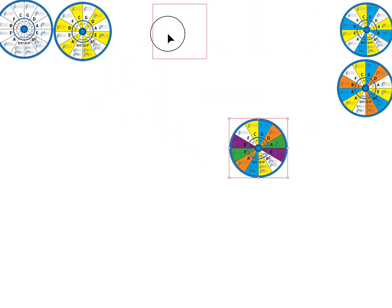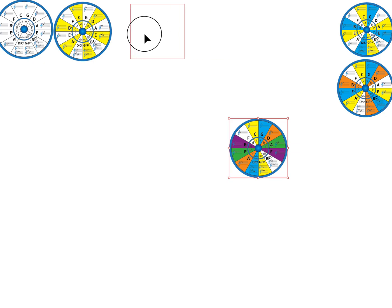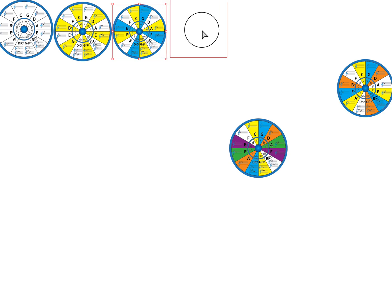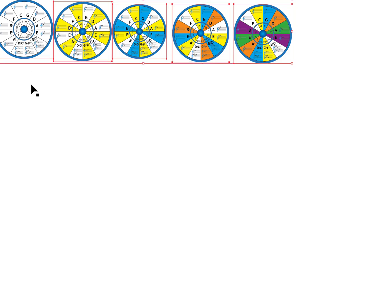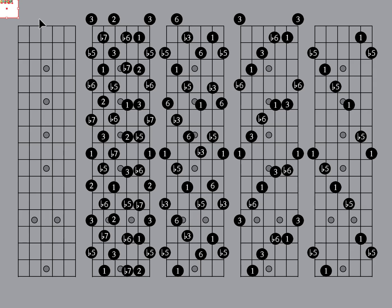So now we have all of these here — just to recap: the standard circle of fifths, the whole tone or major seconds, the minor thirds, the major thirds, the perfect fourths, and the tritones. Now let's take a look at the notes of the whole tone scale on the fretboard.